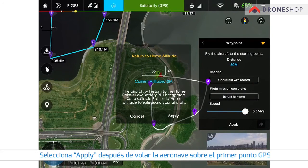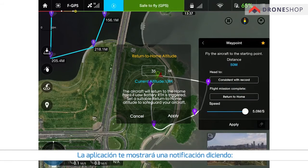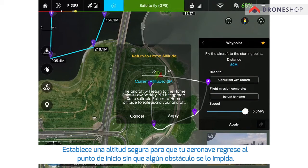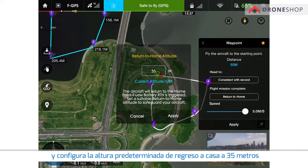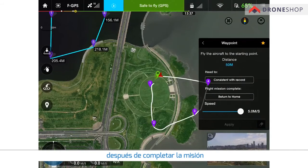Press Apply after flying the aircraft to the first waypoint, or confirming that there are no obstacles between the aircraft and the first waypoint. The app will pop up a notification saying the aircraft will return to the home point if low battery RTH is triggered. Set a suitable return-to-home altitude to safeguard your aircraft, and set the default return-to-home altitude to 30 meters. You can set the return-to-home altitude according to the surroundings and activate the mission by tapping Apply.